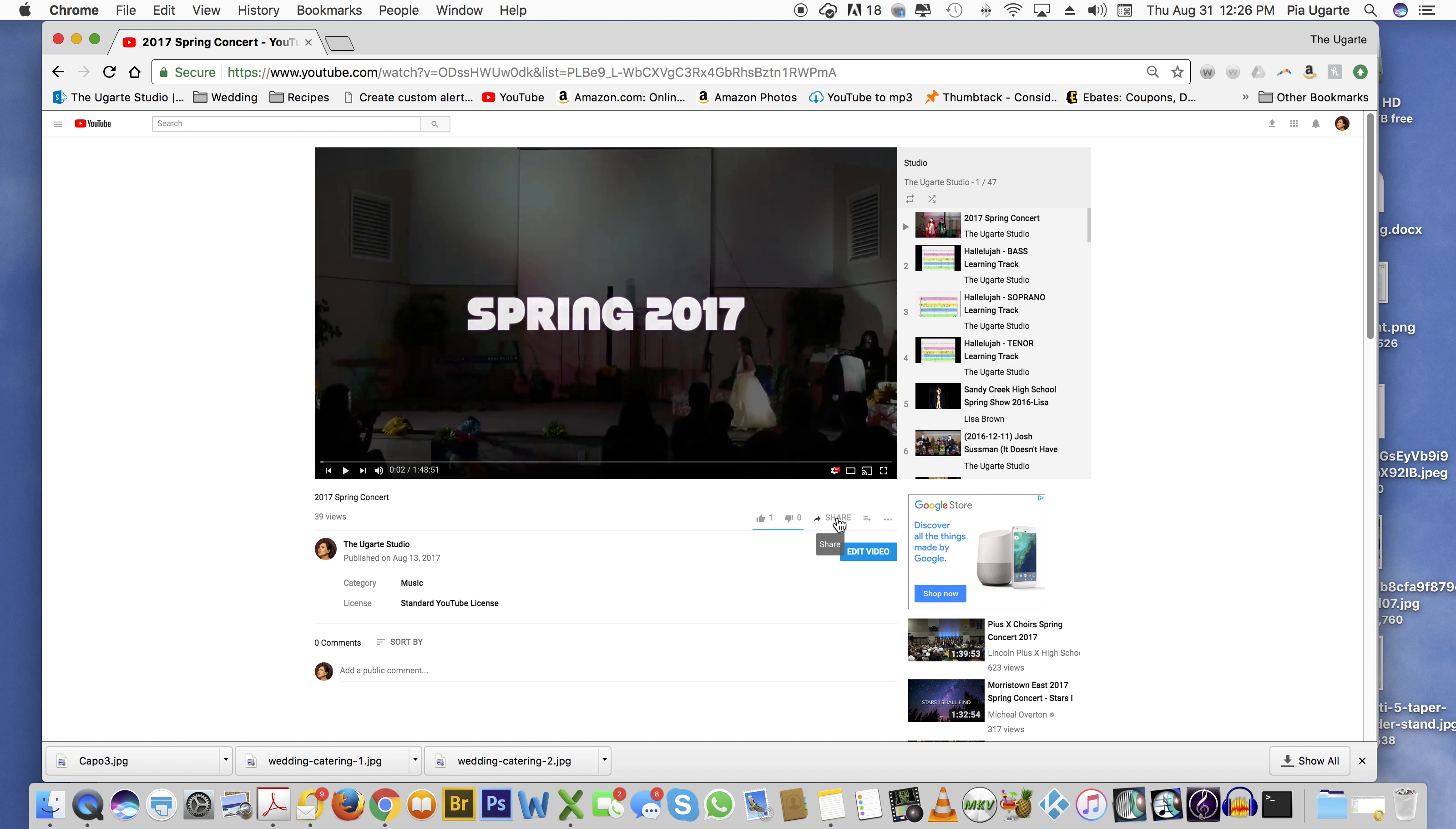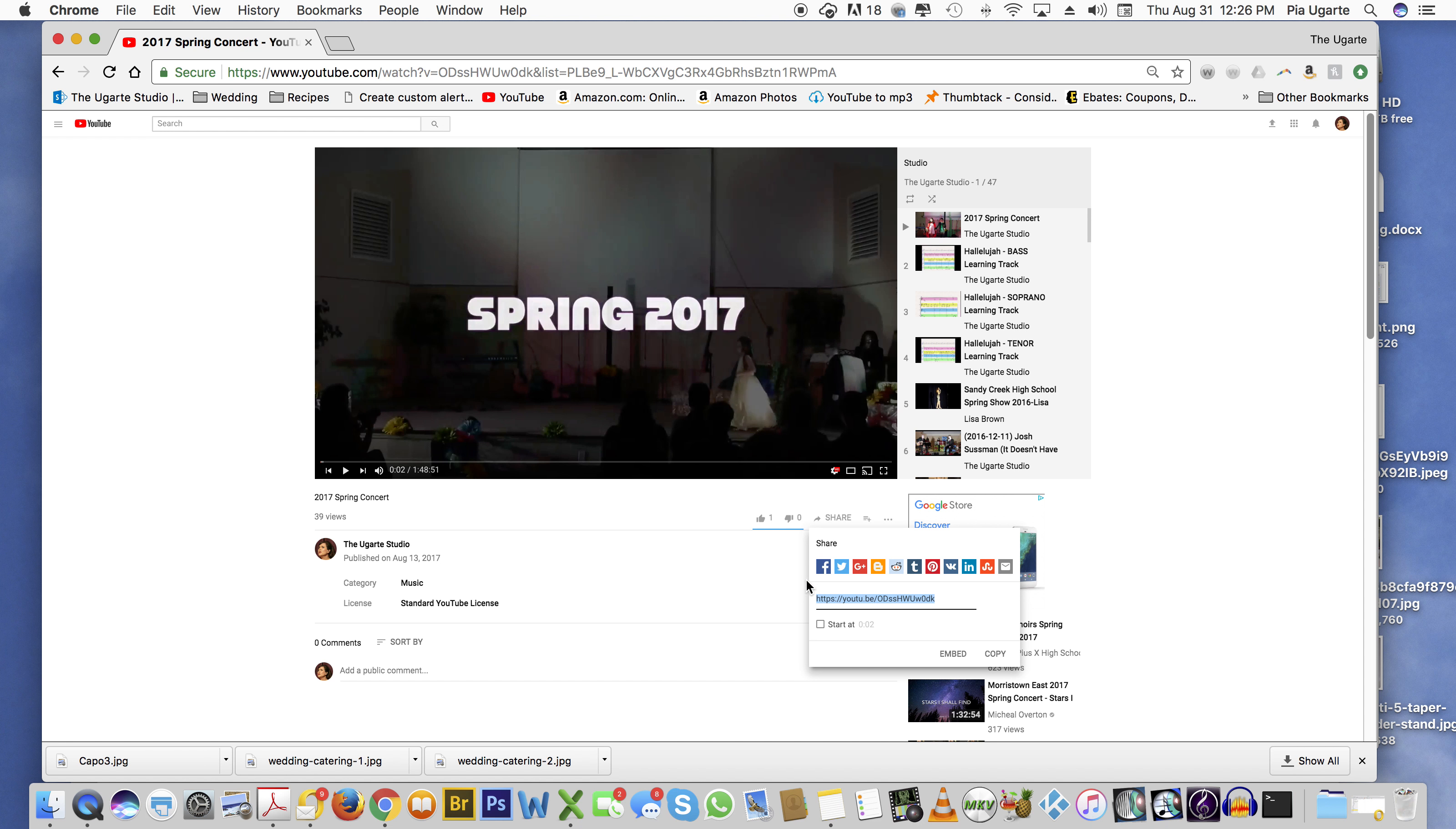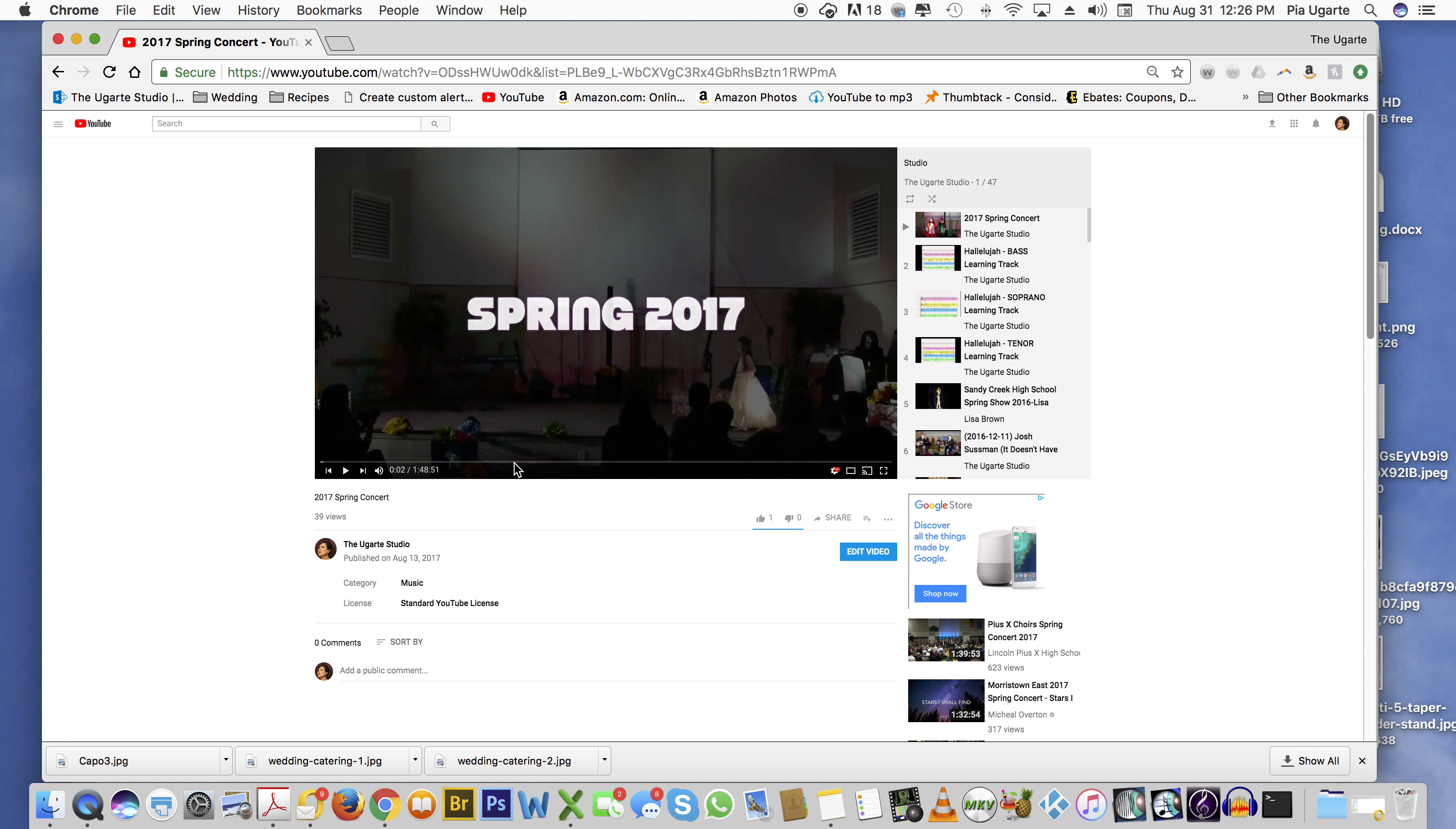So we click there and you see there's a highlighted link here. Okay, let's say we want to send it from a different location than the beginning.